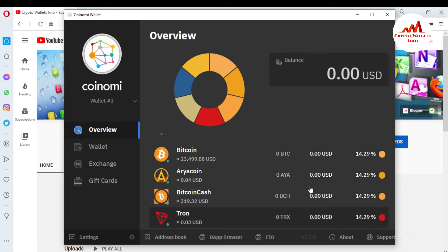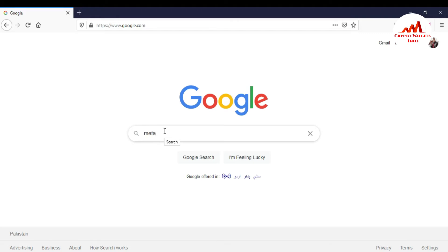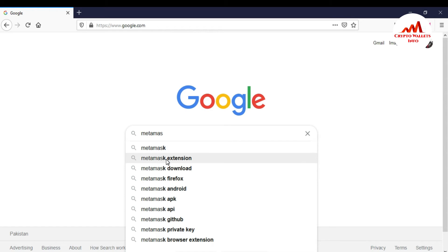First, I need to install MetaMask in my browser. So going to open my browser. My browser is open front of me. You must just enter in search bar MetaMask extension.